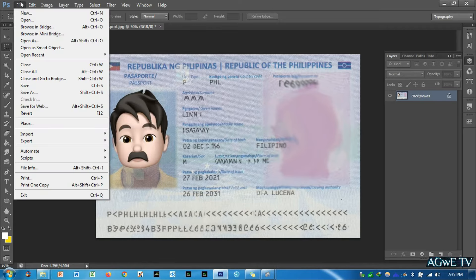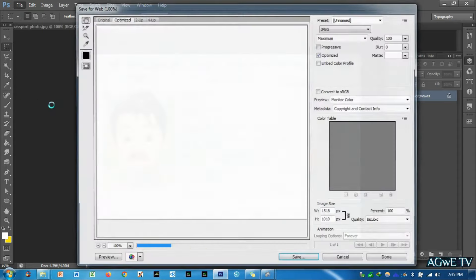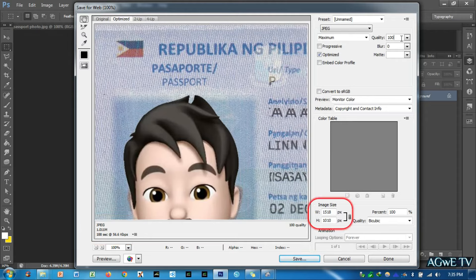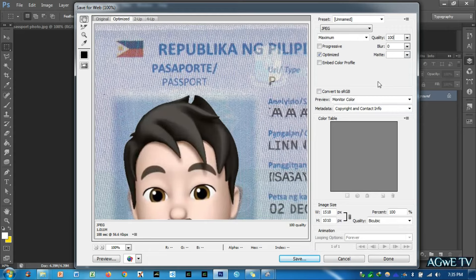Go to the File menu and look for Save for Web and click to proceed. You will navigate to the Save for Web window, where you will see the current size of your photo, the format, the dimensions, and the quality of your image. Here you will notice that the current size of this image is 1.011 MB, but our target size is 1 MB, so we have to adjust the quality to achieve the 1 MB requirement.